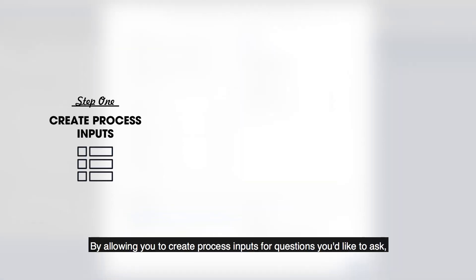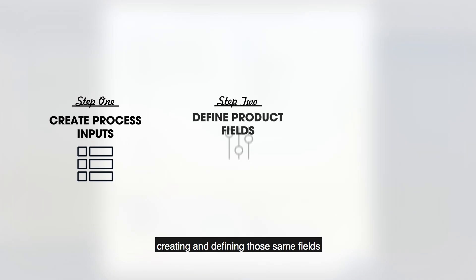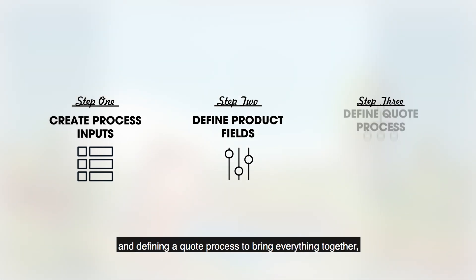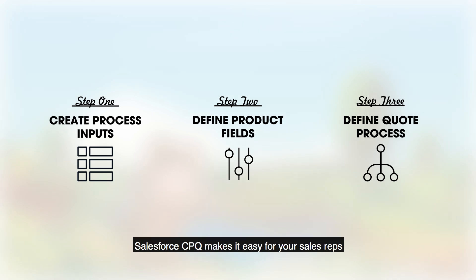By allowing you to create process inputs for questions you'd like to ask, creating and defining those same fields on the product records themselves, and defining a quote process to bring everything together, Salesforce CPQ makes it easy for your sales reps to navigate your product catalog.